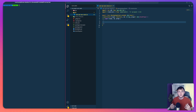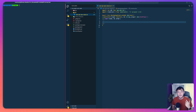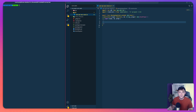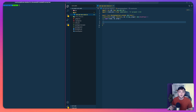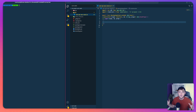By the end of this video we're going to have created a REST API that allows us to create, retrieve and delete blog posts from a DynamoDB database. We're also going to add API key authentication so that any unauthorized requests get returned with a 403 error. And finally we're going to test everything using Postman.